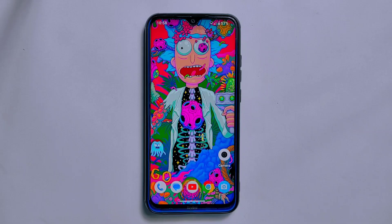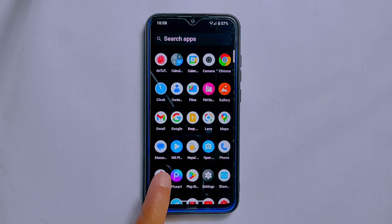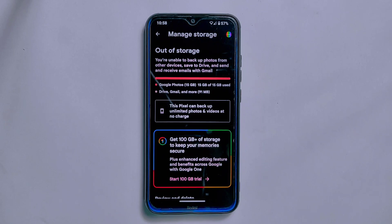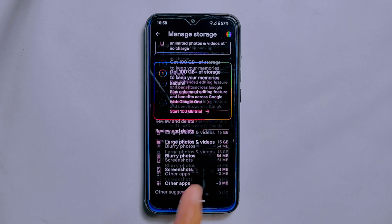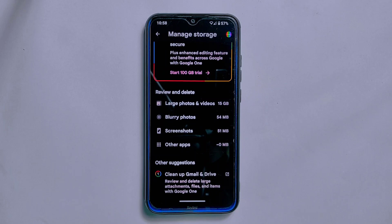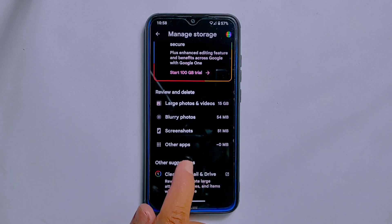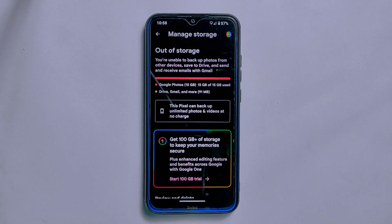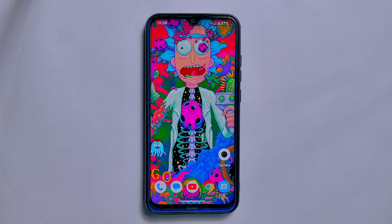Let's discuss the unlimited Google Photos storage feature on ArrowOS 13.1. The ROM includes this feature, and you will be happy to know that you can upload an unlimited number of photos and videos without worrying about storage limits. With unlimited storage, you can capture as many memories as you want without running out of space on the Google Photos app.